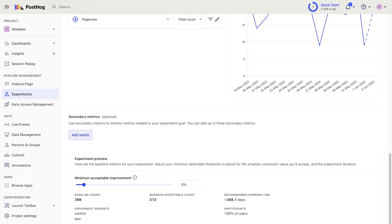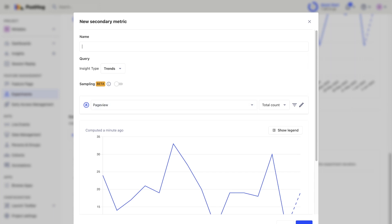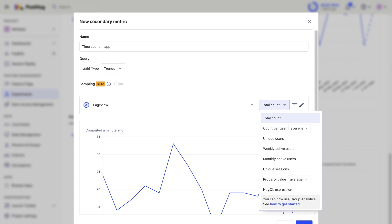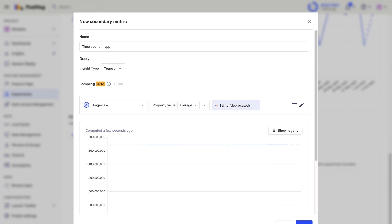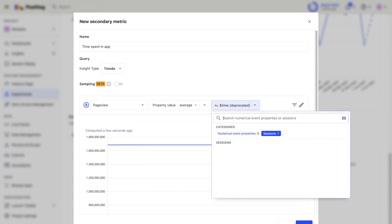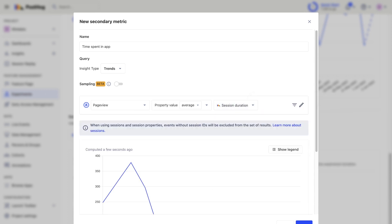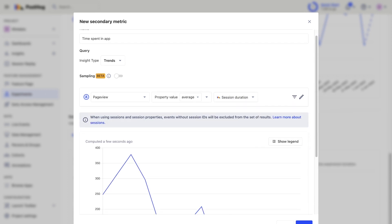Fifth is countermetrics. Countermetrics measure unintended negative side effects of your experiments. If you do not monitor them, you might roll out changes that create a worse overall experience in an overlooked area. For example, say you are testing a change on the signup page. The experiment might show that it improves conversion, but countermetrics show it decreases time spent in app — which might be a sign that your new signup page misleads users about what your app does and could lead to more churn in the future.